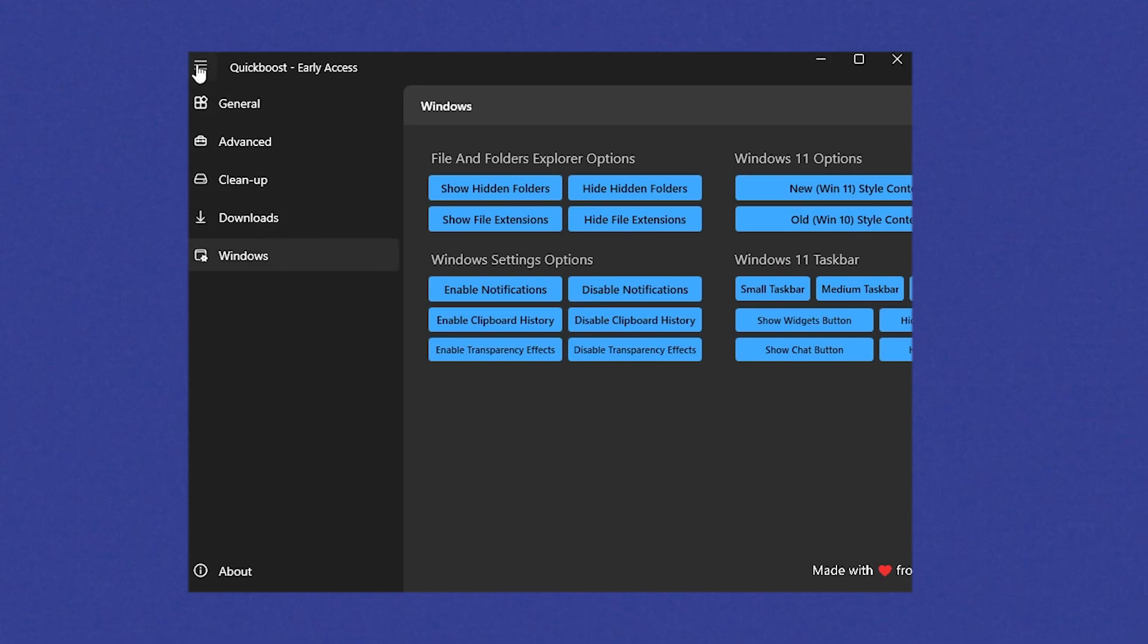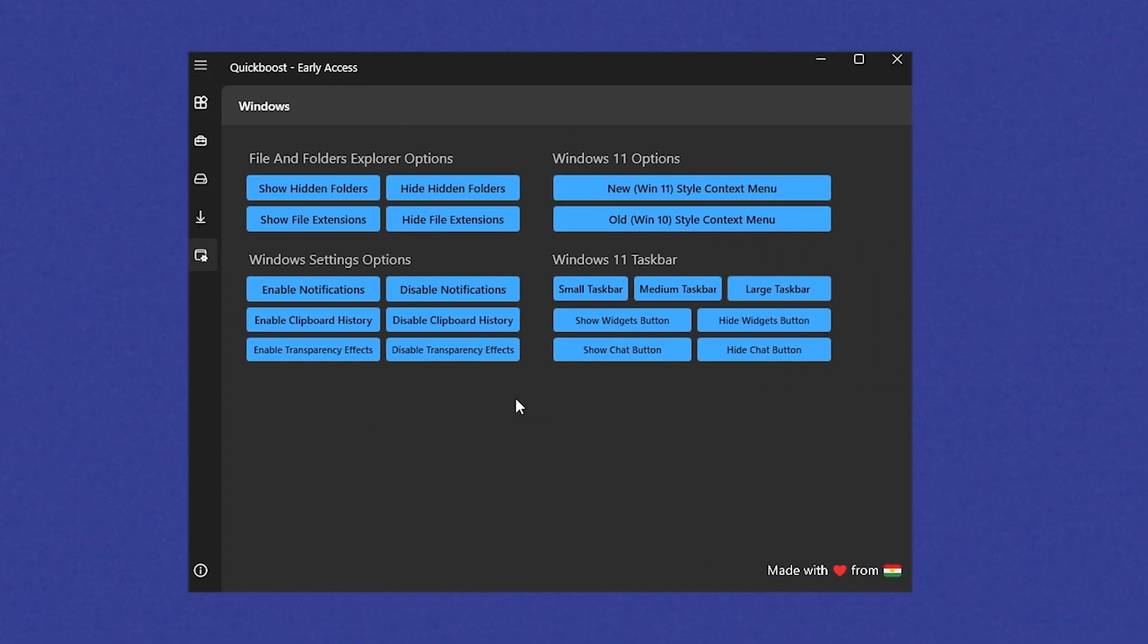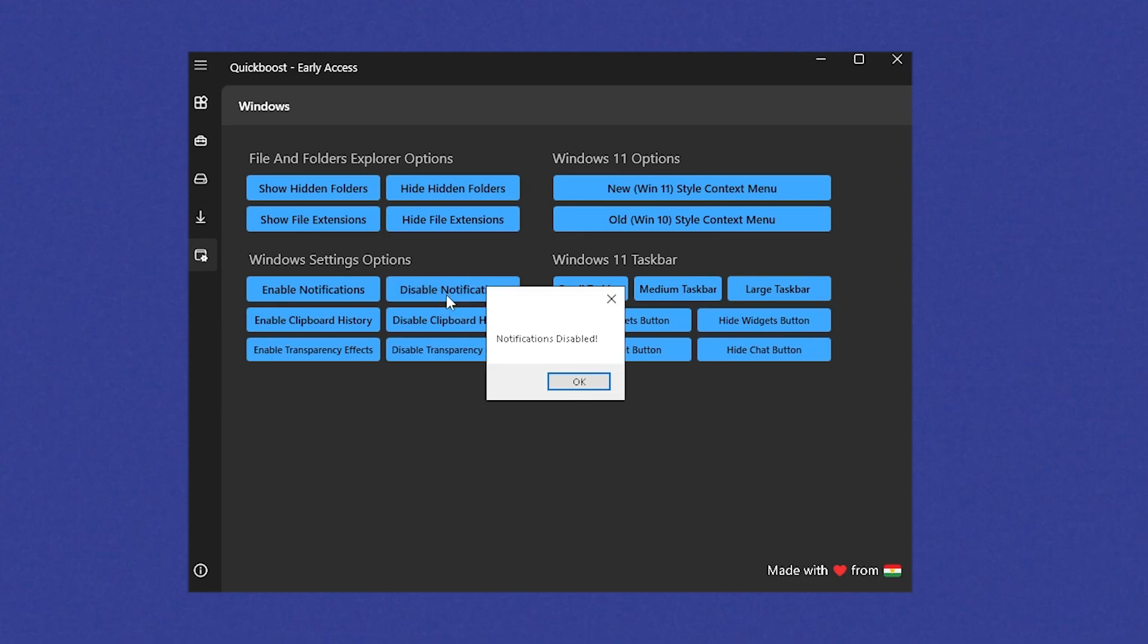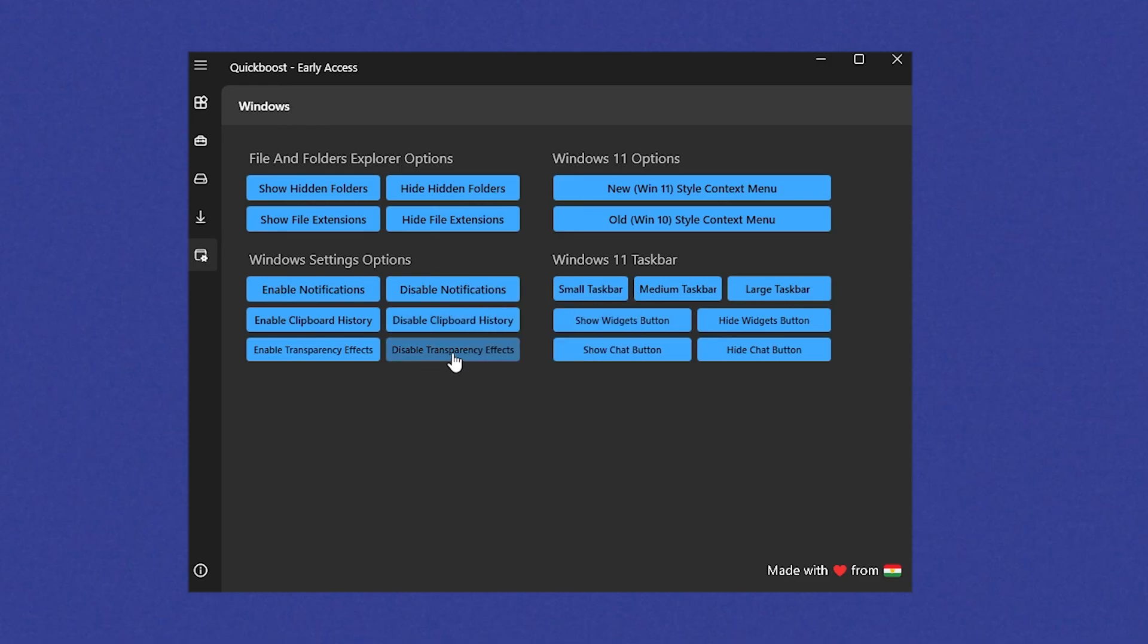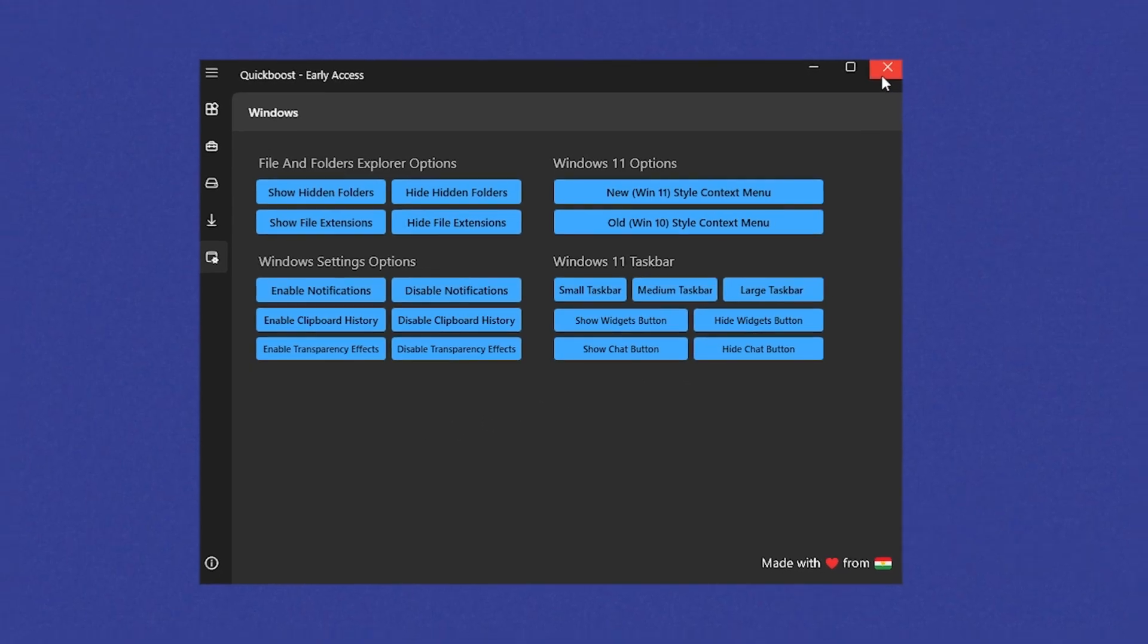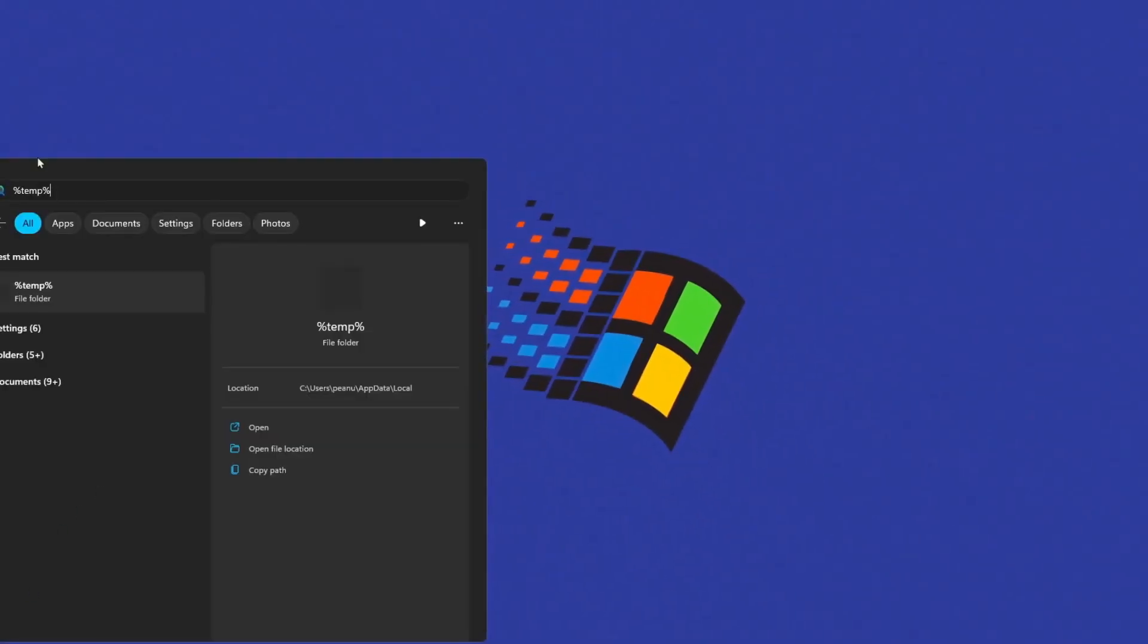Then finally, we're going to go under Windows guys, and we have now some additional settings. And what you definitely want to do is make sure under Windows setting options to click onto disable notifications. Then we're going to click on disable clipboard history, and disable transparency effects. And once we're done with that, we basically applied everything which could somehow improve our performance in Windows.